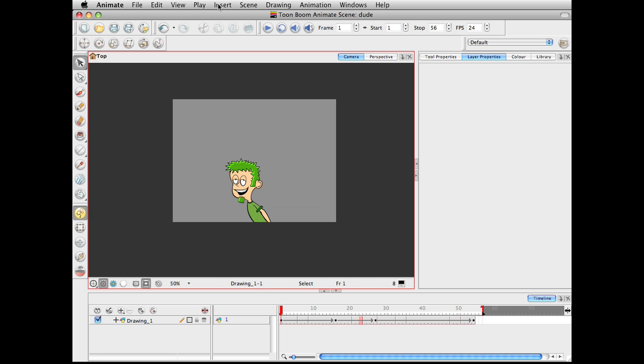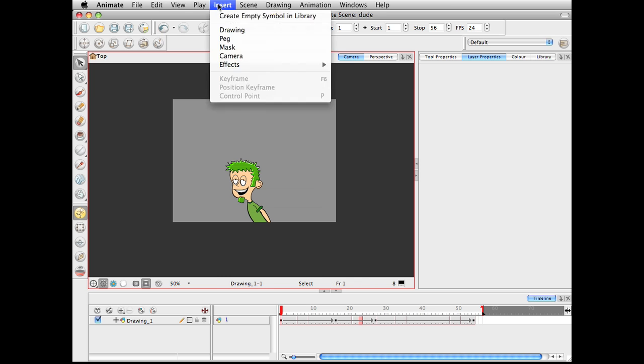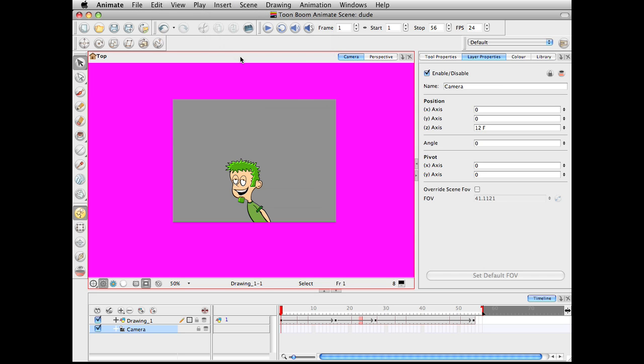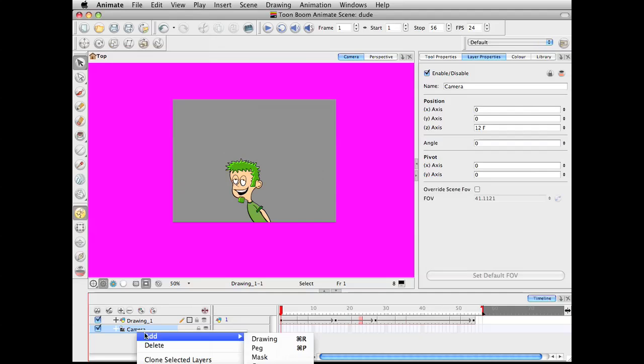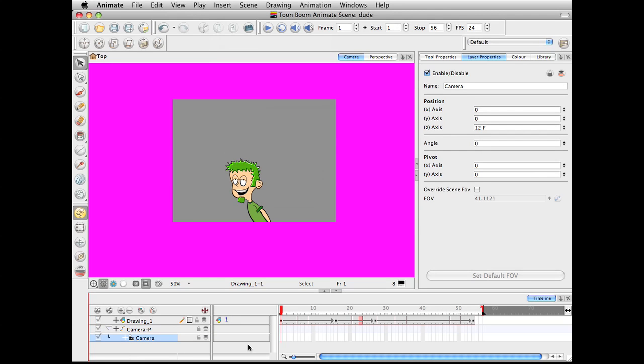So to do that, go over here, insert a camera. All right, and then go ahead and right click on this, go to add peg, and that should make it so that we can animate the camera.